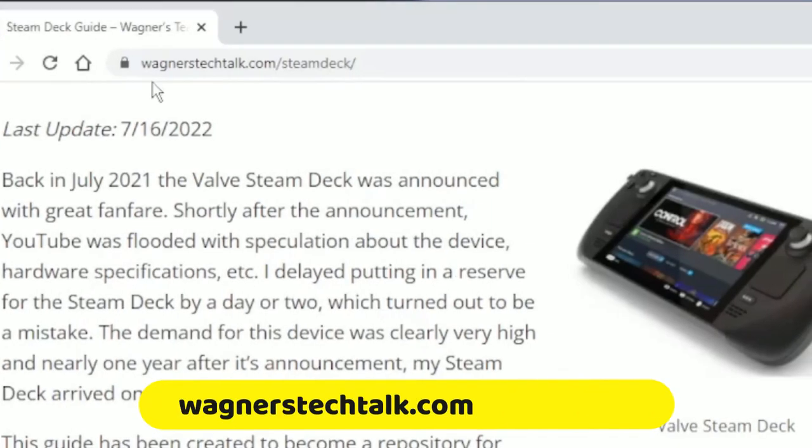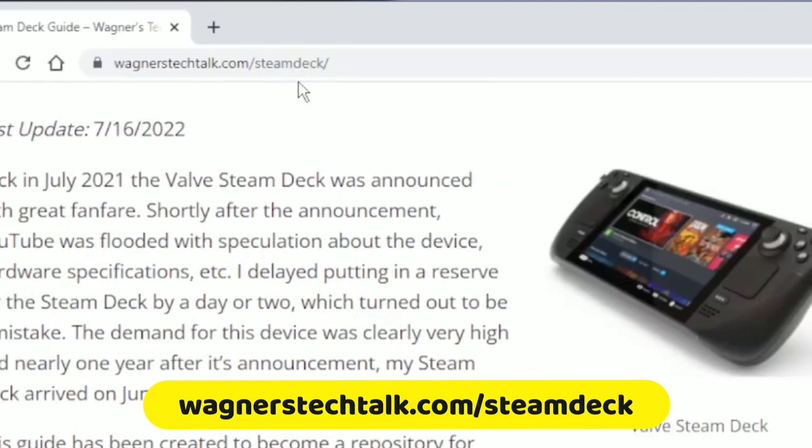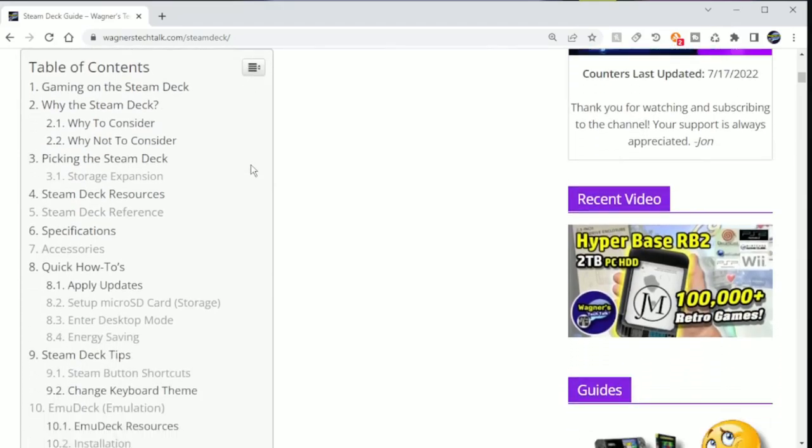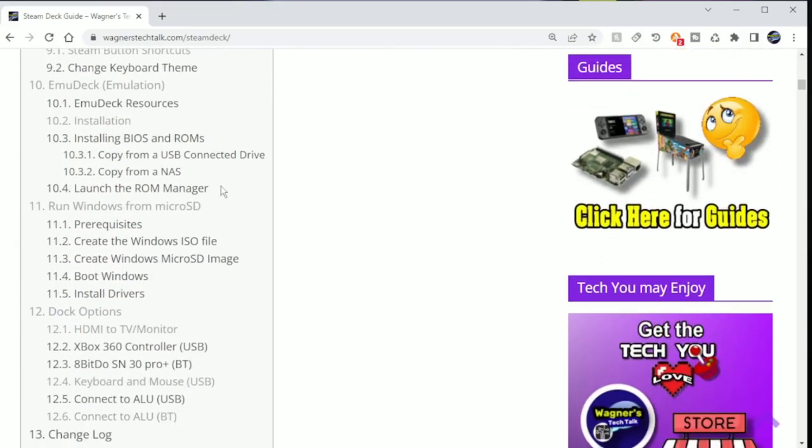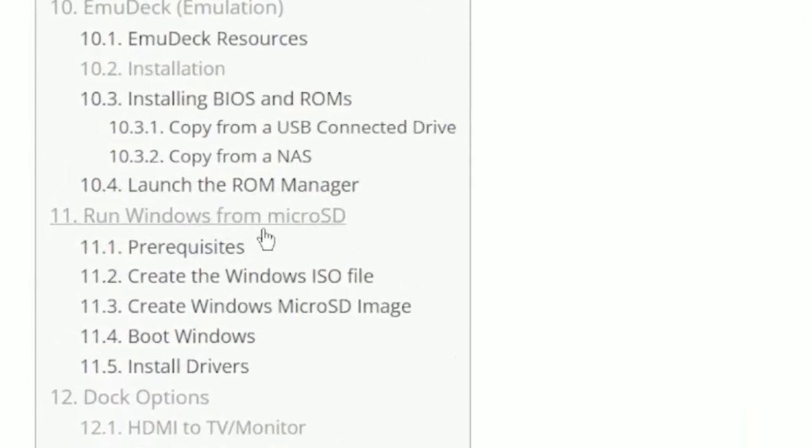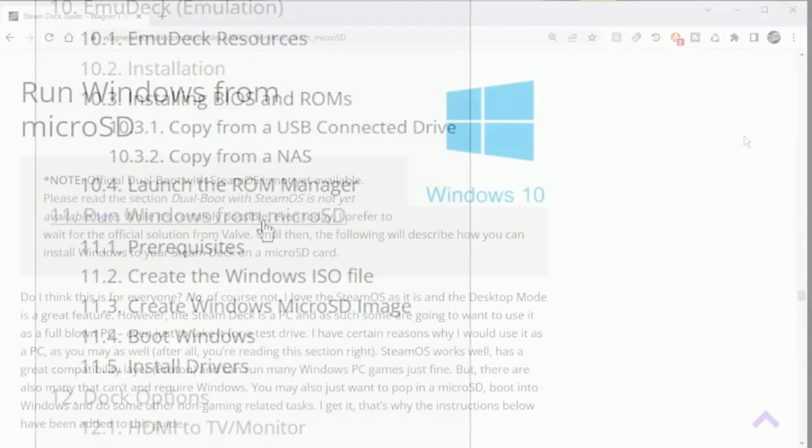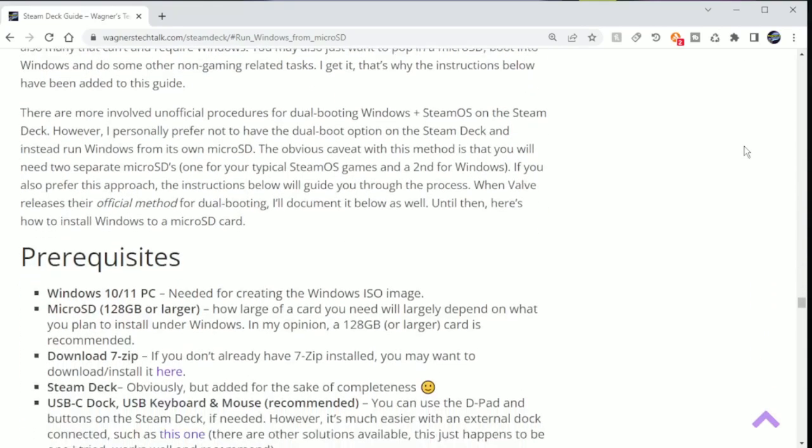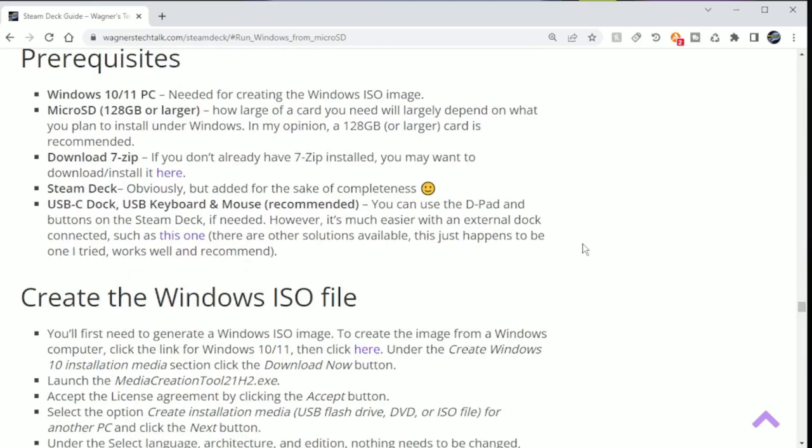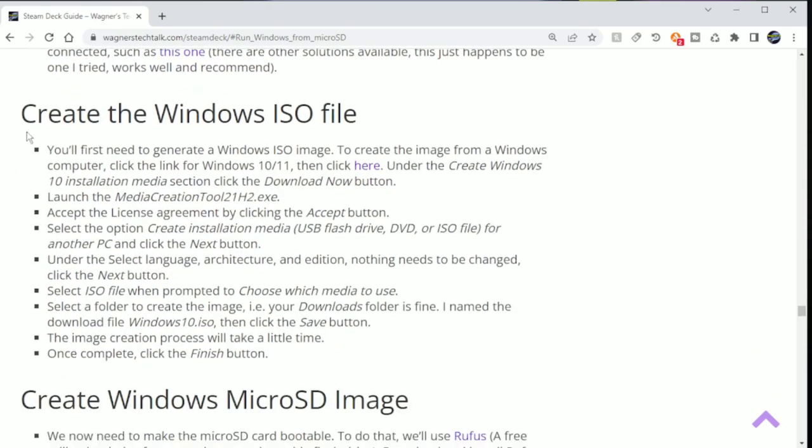If you head on over to wagnerstechtalk.com/Steam Deck, it'll take you to the guide, which has all the links and details from this companion video. From the table of contents, simply select Run Windows from MicroSD Card. For the prerequisites, you will need a Windows 10 or 11 PC, a microSD card (I recommend 128GB or larger), 7-zip, a Steam Deck, and optionally a dock with USB keyboard and mouse. Let's get started.